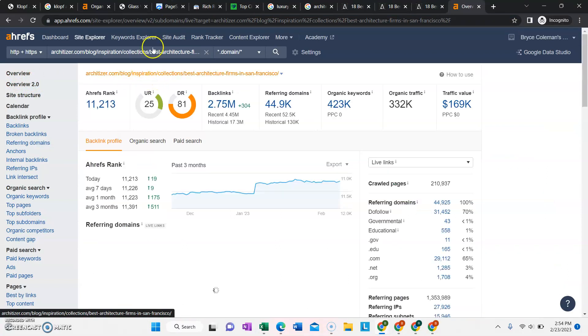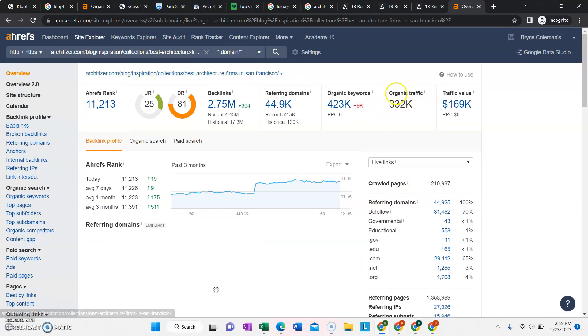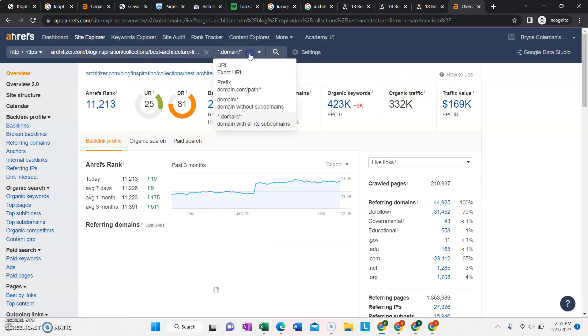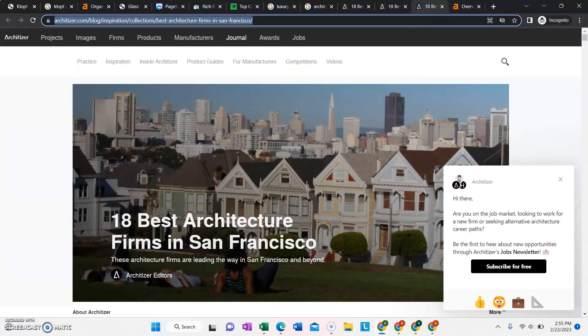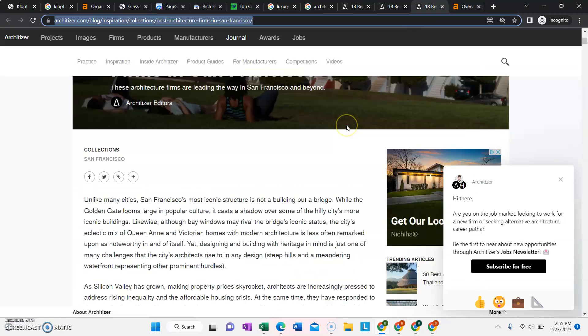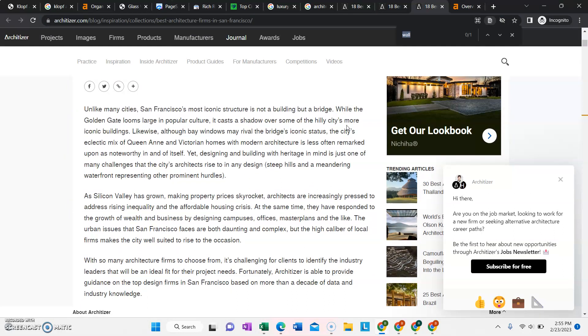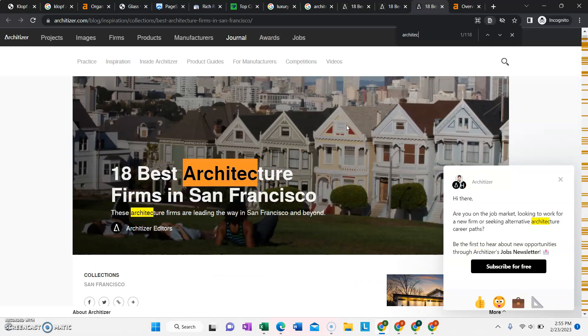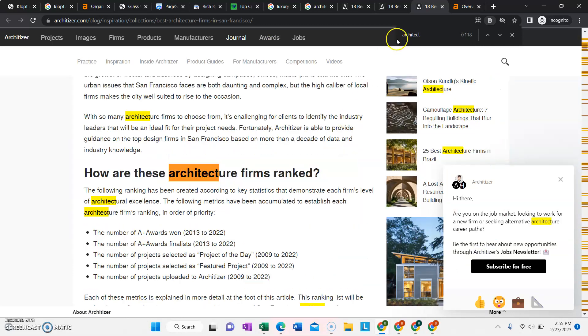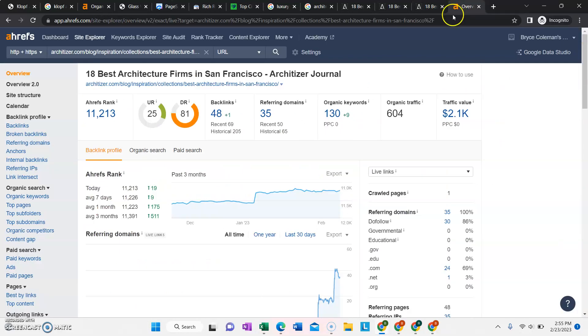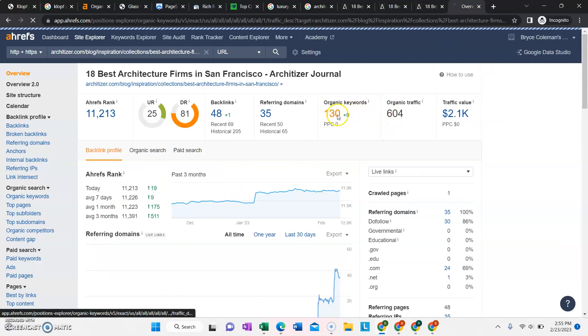So let's actually look at just the one page. This is their whole website. They're getting 332,000 traffic, but we only care about that page, this one page. Let's see how many times they say the word architect on this page. They say it 118 times. Wow. So I assume they're going to be ranking pretty well for architect-related keywords.